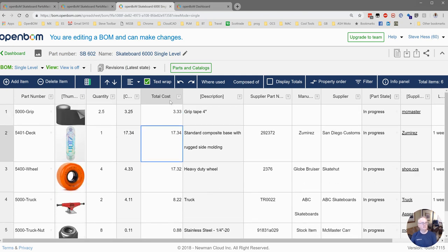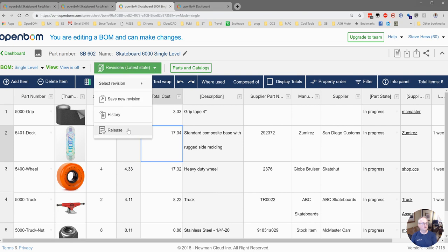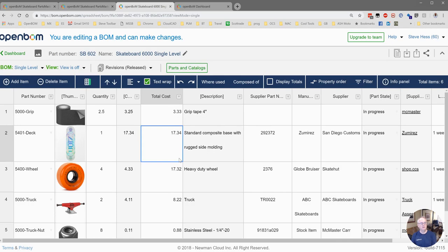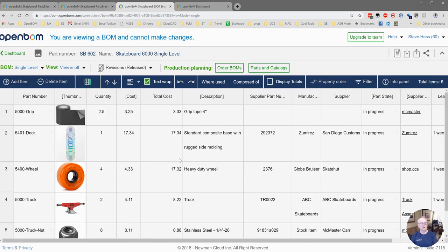Next step after we review it is we release this. We're going to create a release bomb. It is immutable and irreversible. So be sure you're ready to go.